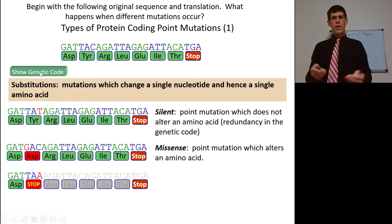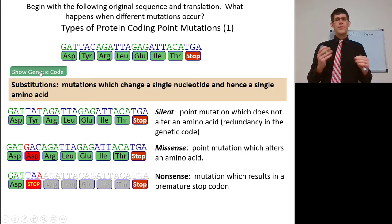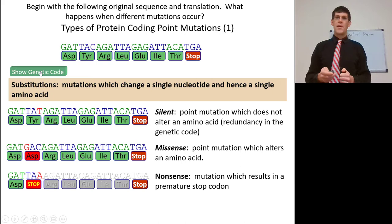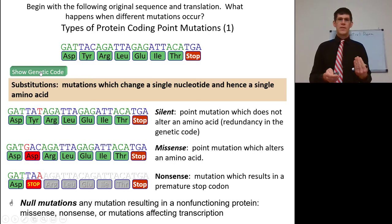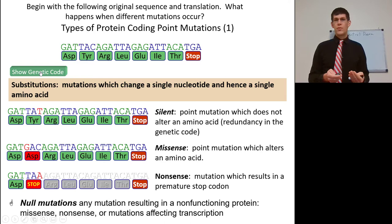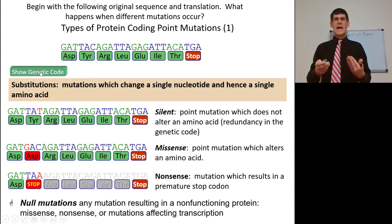A nonsense mutation results in a premature stop codon, which cuts the protein off before it can be fully elongated. Nonsense mutations often stop the protein from functioning. Null mutations are anything that results in a non-functioning protein — missense, nonsense, or mutations affecting transcription, like a mutation to the TATA box of the promoter that causes RNA polymerase not to bind. That's a null mutation: a non-functional or non-existent protein.